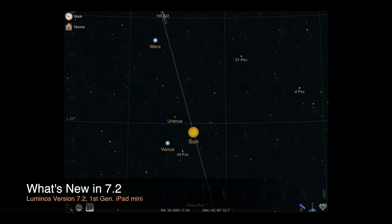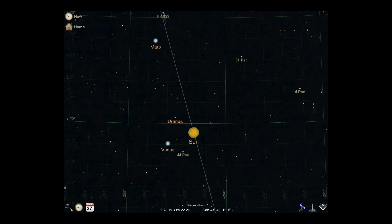Welcome to Luminos 7.2. In this short video we'll take a look at the major changes in the release.